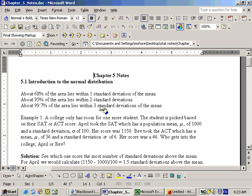Okay, this is Chapter 5 and it's on the normal distribution. On normal distributions, which are bell-shaped curves, which you'll see here in a second.